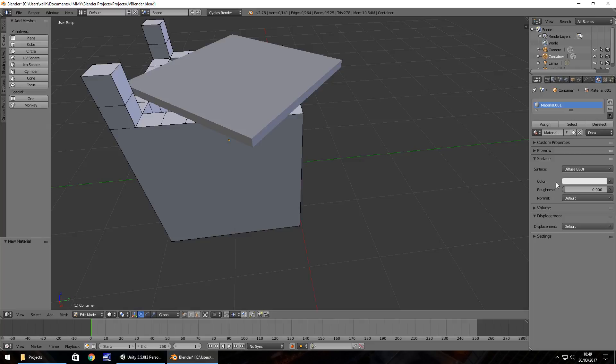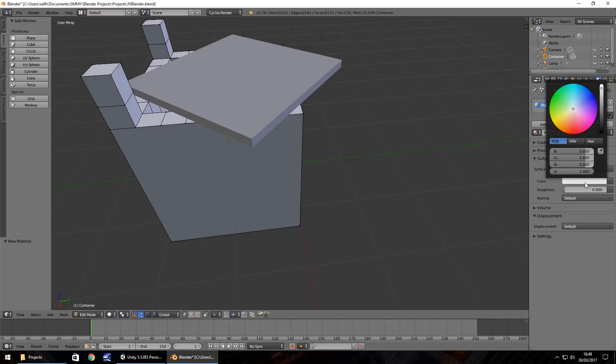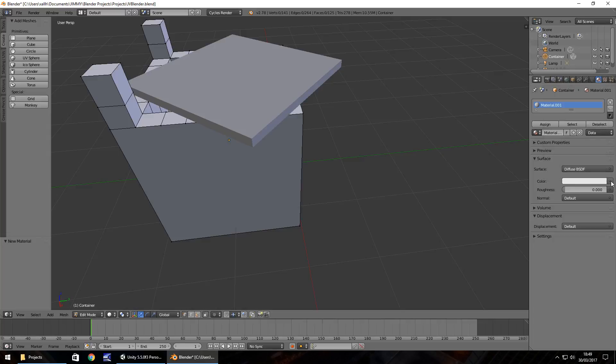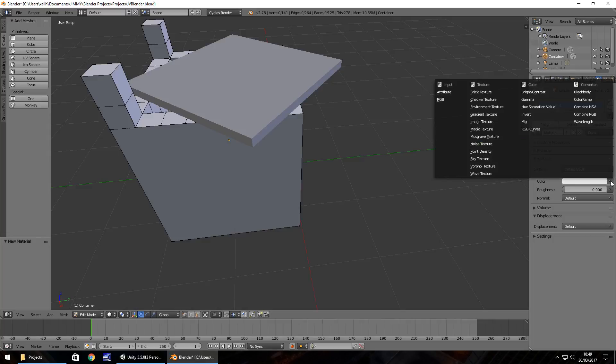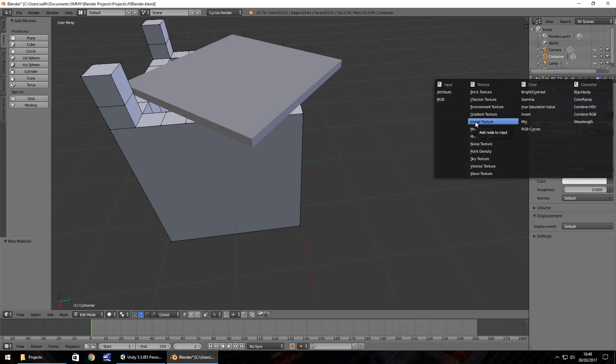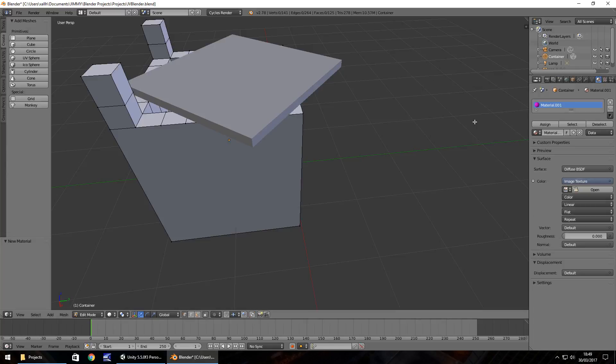Here where we've got color, we can set a color to any one of these. But if we click this little option next to color, and then down here in the texture menu, we just need to select image texture. Then you'll notice down we have the little open.